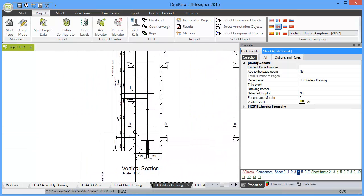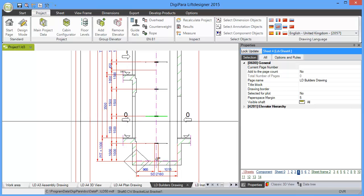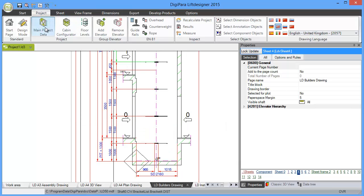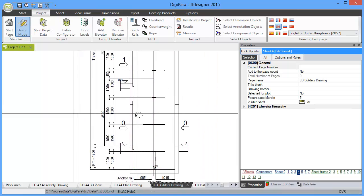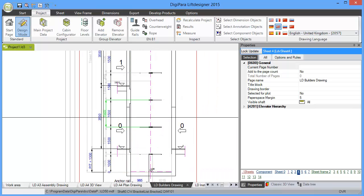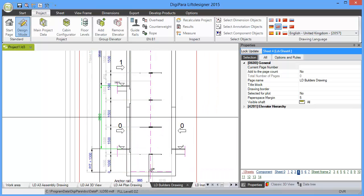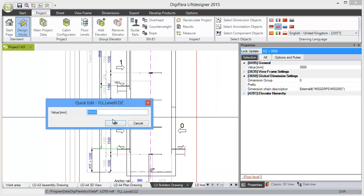In the builder's drawing, you can also change any other dimension. So if you go to design mode, it's also possible, let's say for instance, to change the distance between a floor. So let's say we have 3800 millimeter here between the lowest and the first floor.